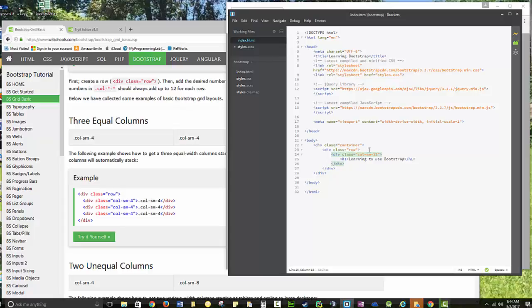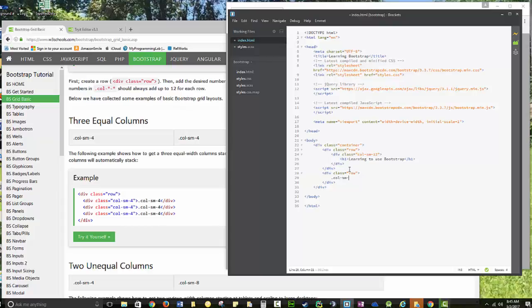So under that, I'm going to put in another row, dot row. And I'm going to put in a col dot col small six, and then I'm going to have another.